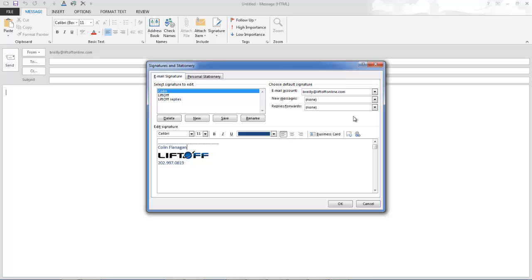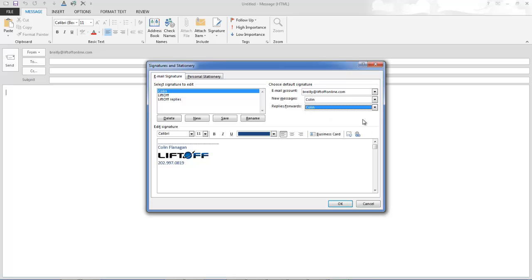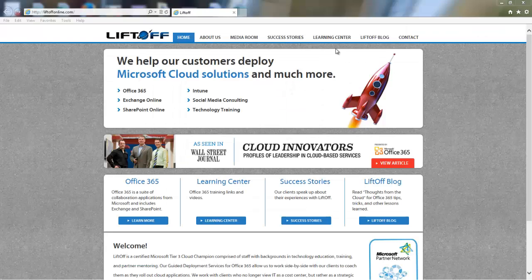And then you can click to use this on New Messages and all your replies and forwards. For more Office 365 Insights, visit us at liftoffonline.com and click on Learning Center.